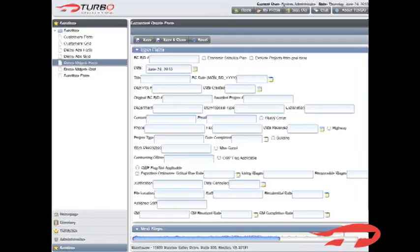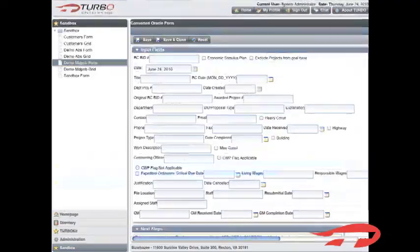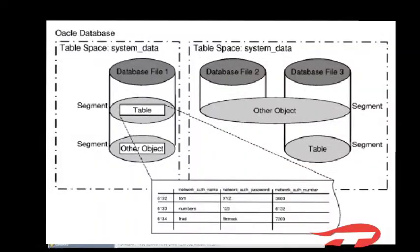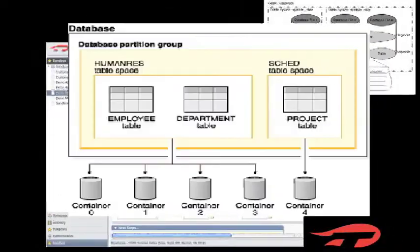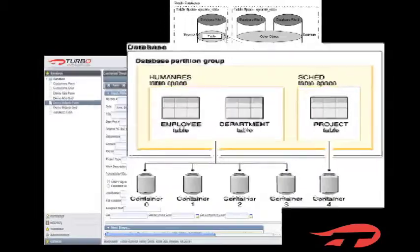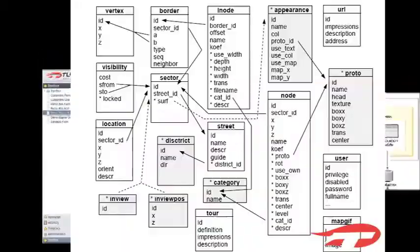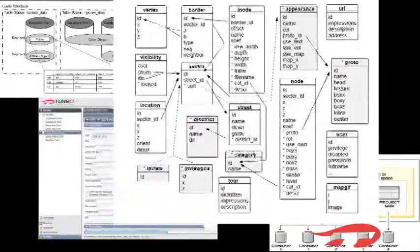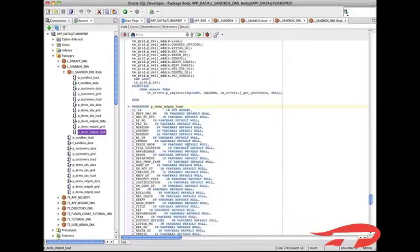In some instances, your form may contain data from more than one database table. In this case, Turbo will still generate the code to display the form and handle the backend data processing. However,